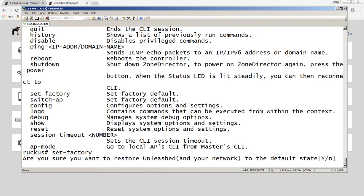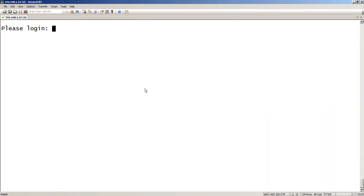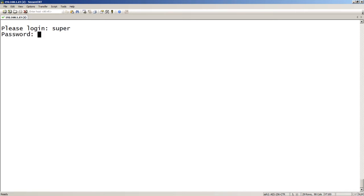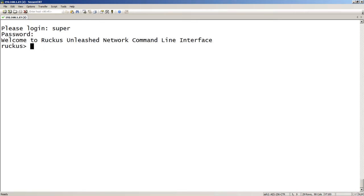Okay, so we're back up and running in factory default mode. I should be able to log in with super and sp-admin, just like it says on the bottom of the AP. So super is my username, sp-admin is the password. So that gets me into the command line interface.